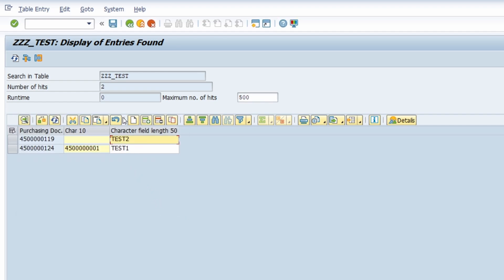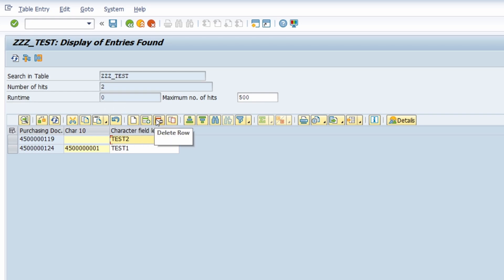And you also see more buttons within the toolbar. For example you can append a row, you can insert a row, you can delete a row and you can duplicate a row. And this is only being possible because of this checkbox to maintain entries.